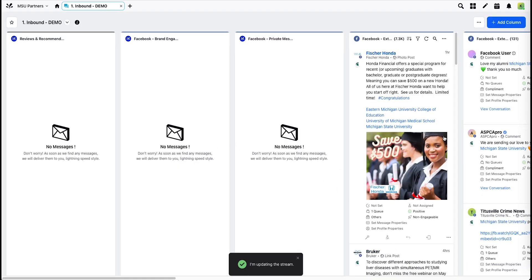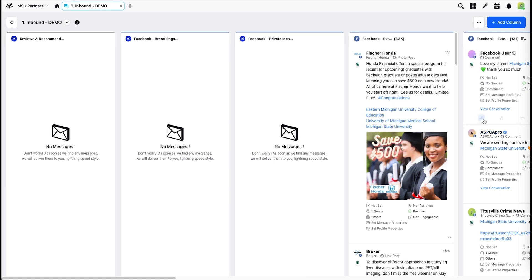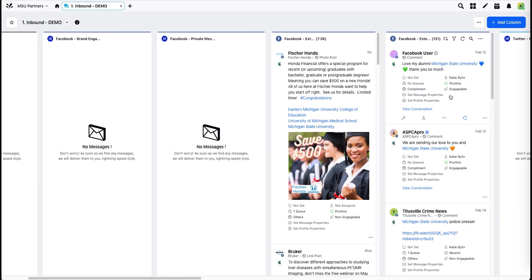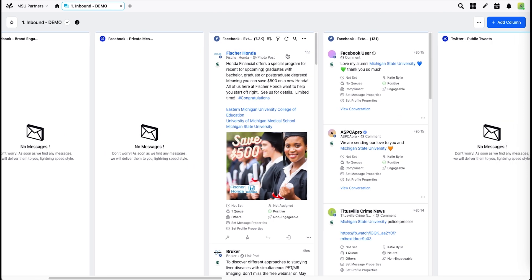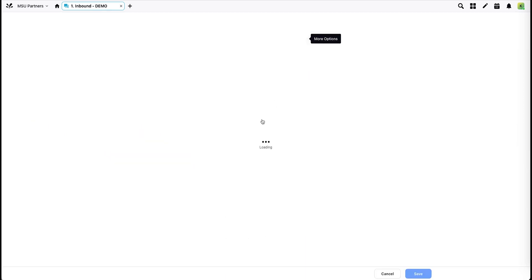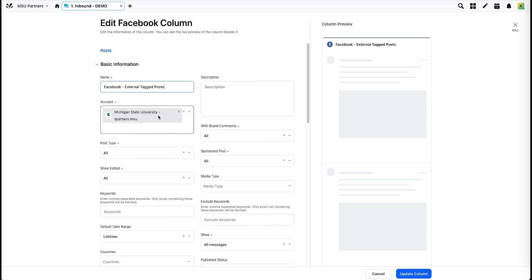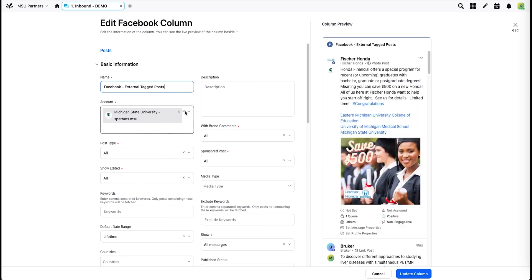Repeat this for every column that you need. Delete the columns you don't. Also, be sure to update your Facebook external mention pages. To point to the correct page, click this X to get rid of the institutional and add your own.